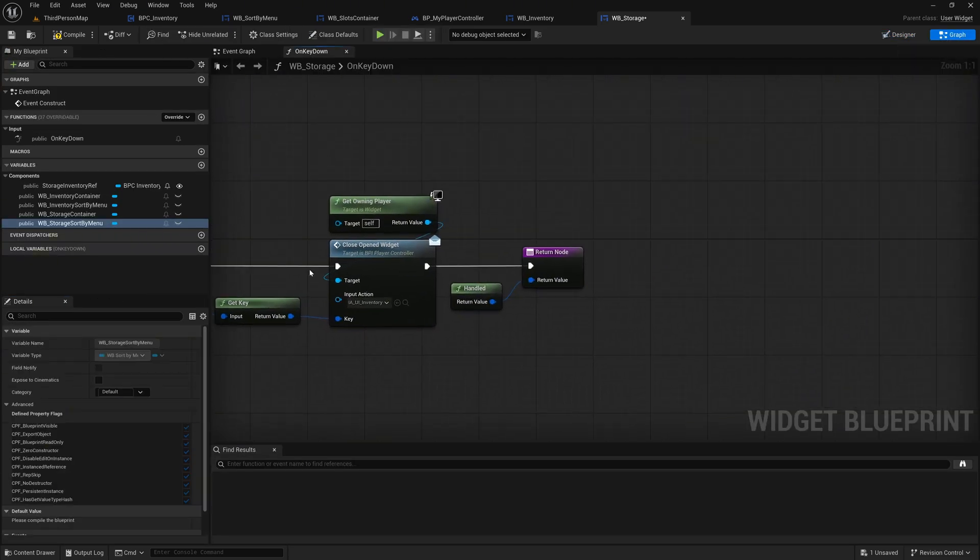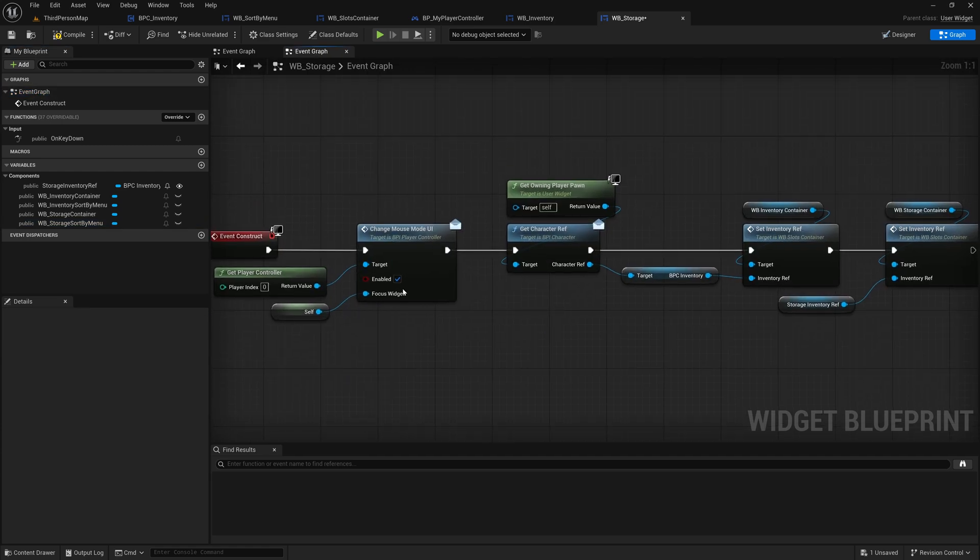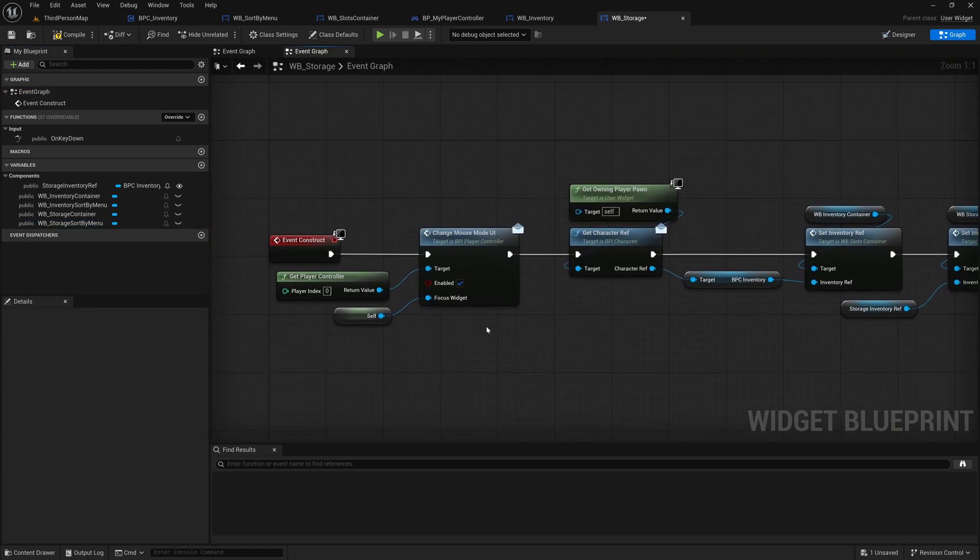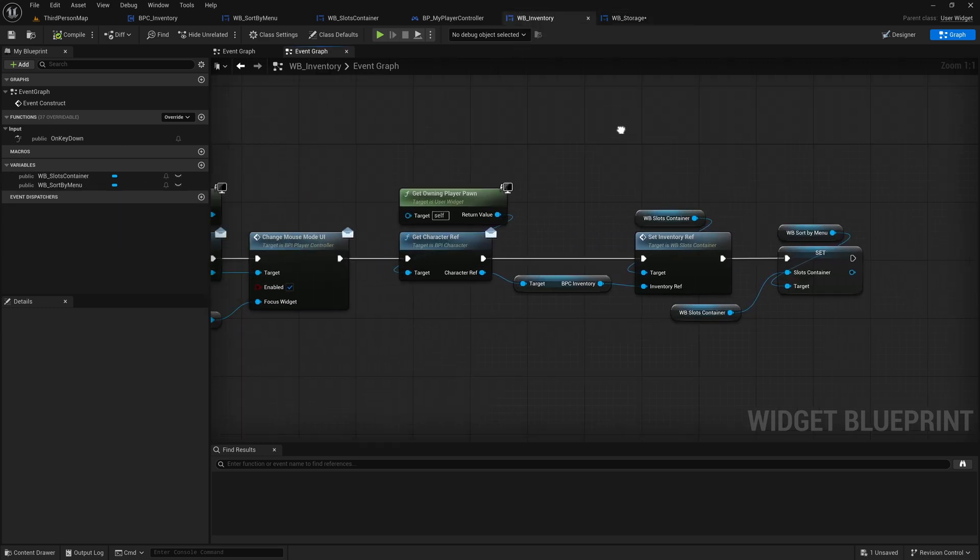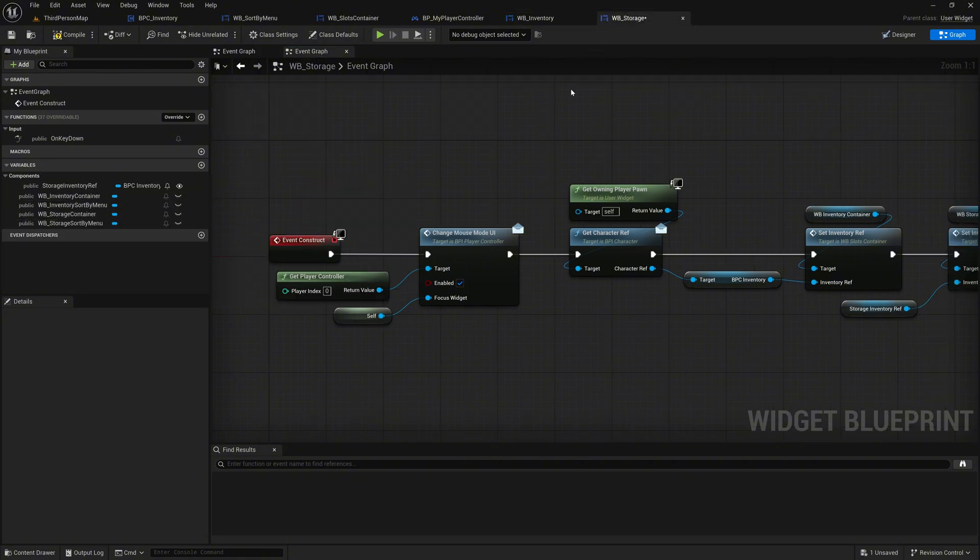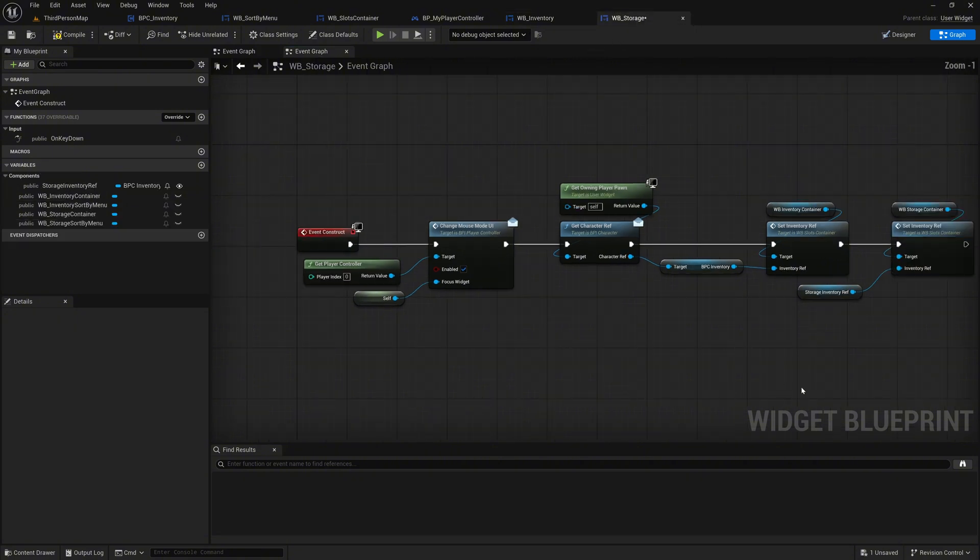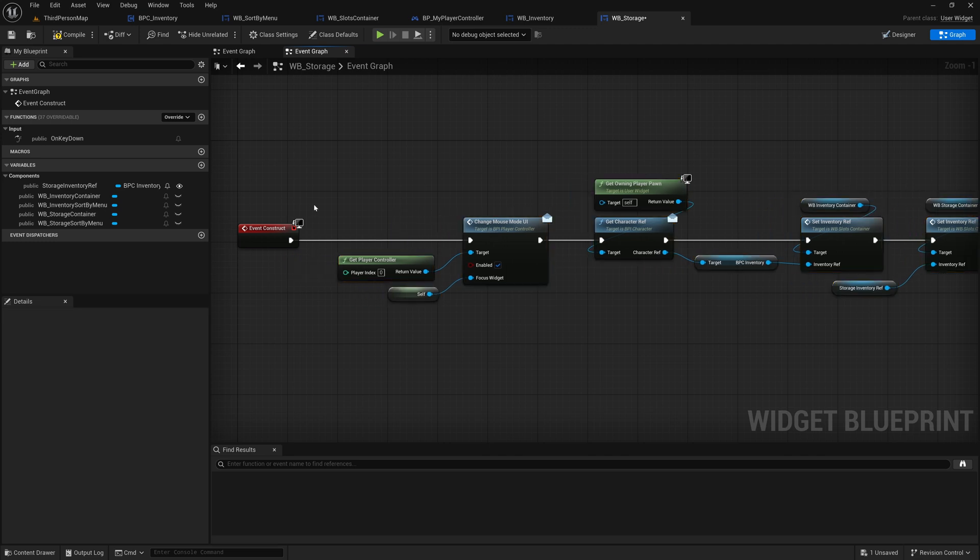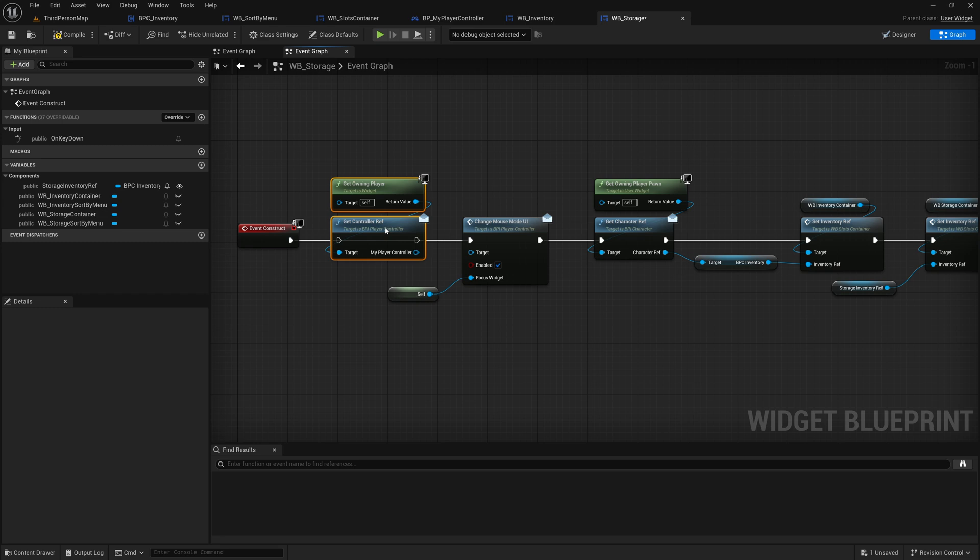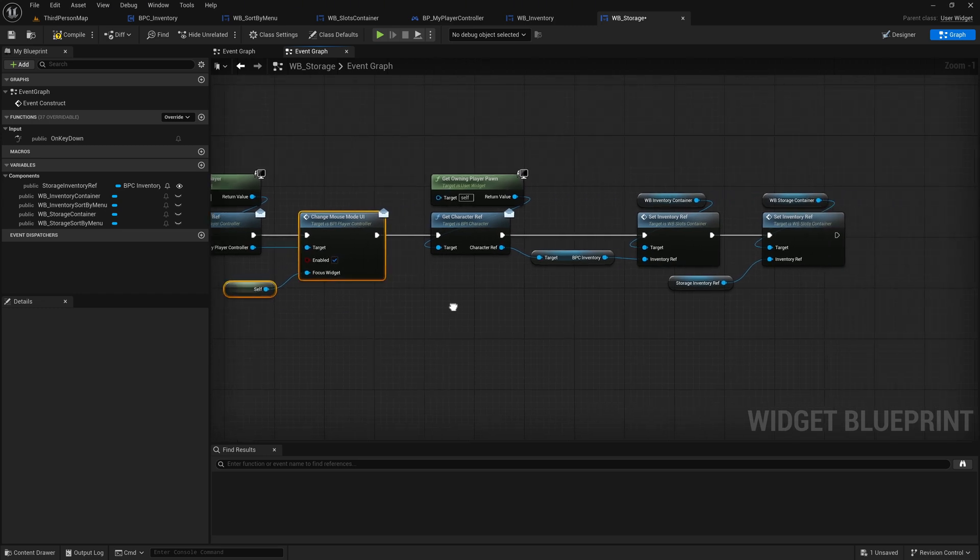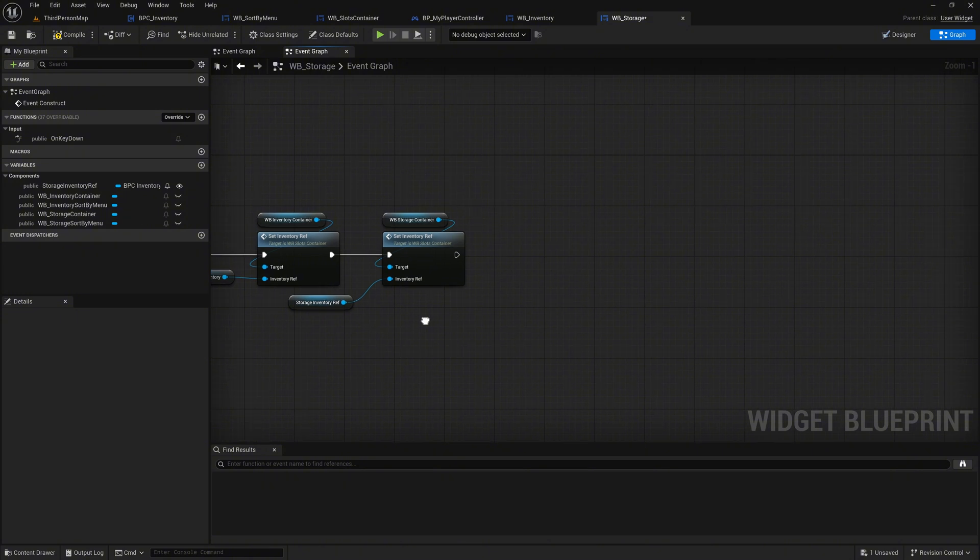Open the event graph and replace the existing GetPlayerController node. Go to another widget like the Inventory widget where the GetOwningPlayer with the GetControllerRef node is already implemented. Copy this setup and paste it into the graph of the storage widget. Delete the old GetPlayerController node and reconnect the execution pins as they were. Ensure that the MyPlayerController pin from the GetControllerRef node is connected to the target pin of the node it was originally feeding.